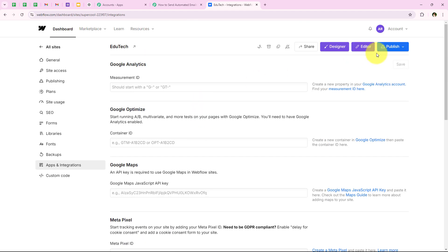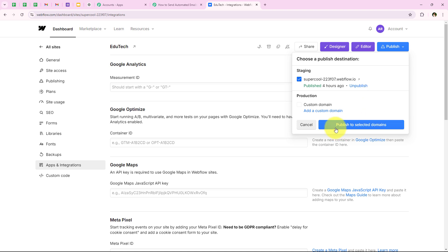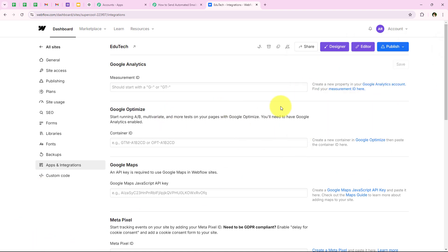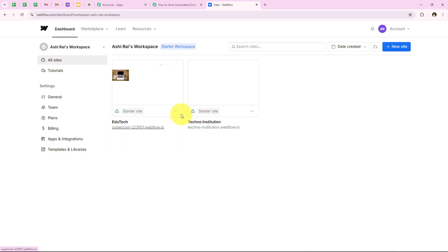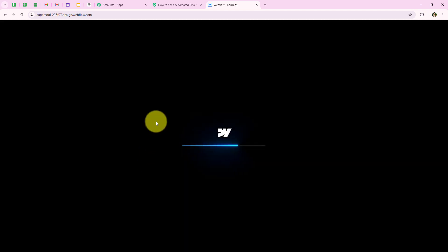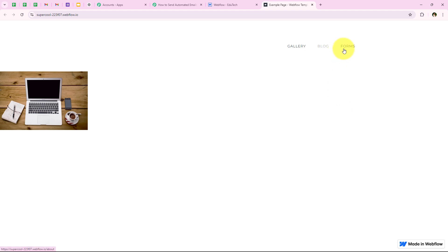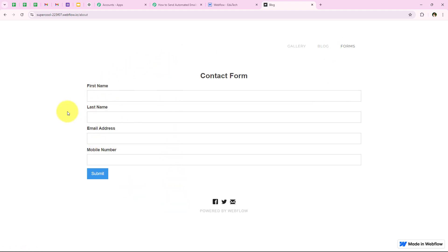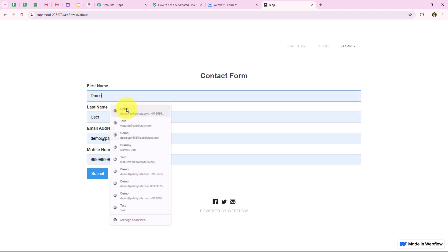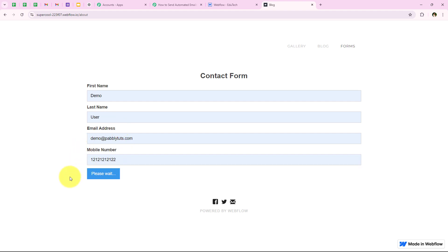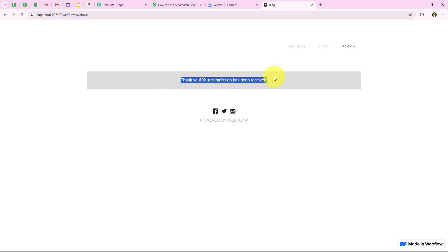After adding the webhook, we are going to click on save and then publish, and then click on publish to selected domain, so that all our process is saved and our form is published. Now after publishing, we are going to go back to all sites, open the EduTech form, and do a test submission. I am going to open the form link and go to forms. For the first name I am going to keep it as demo, last name as user, email as demo@pablity.com, and a phone number. After entering all the details, we are going to click on submit.